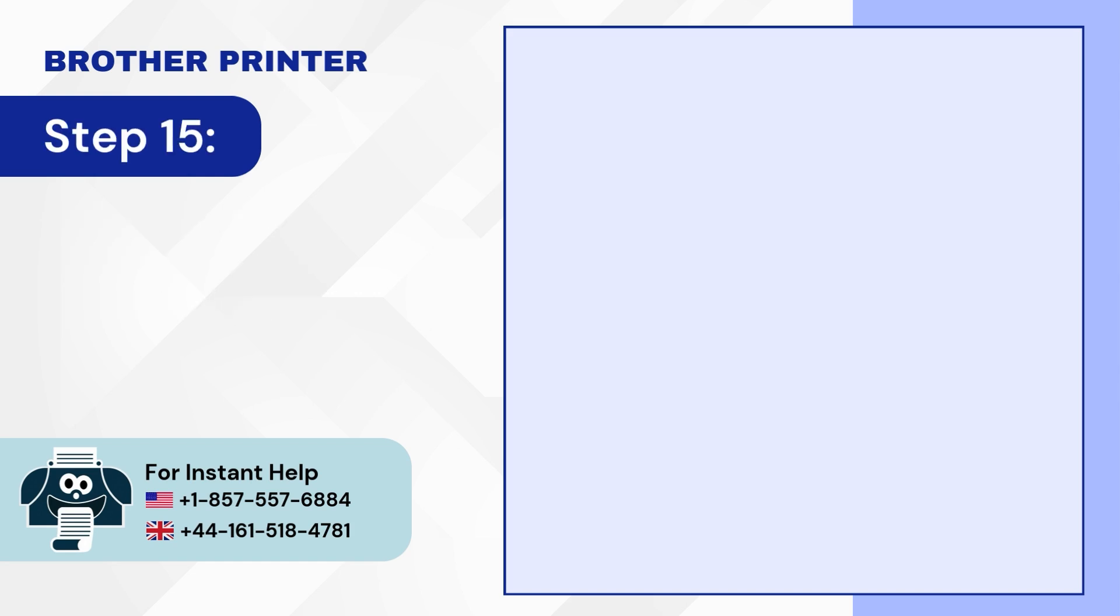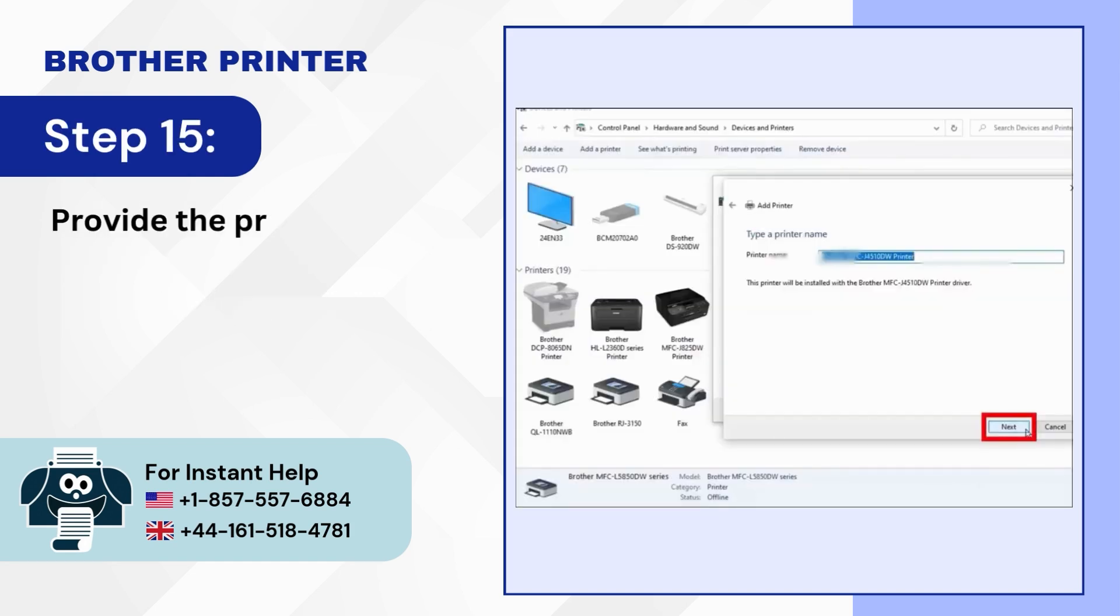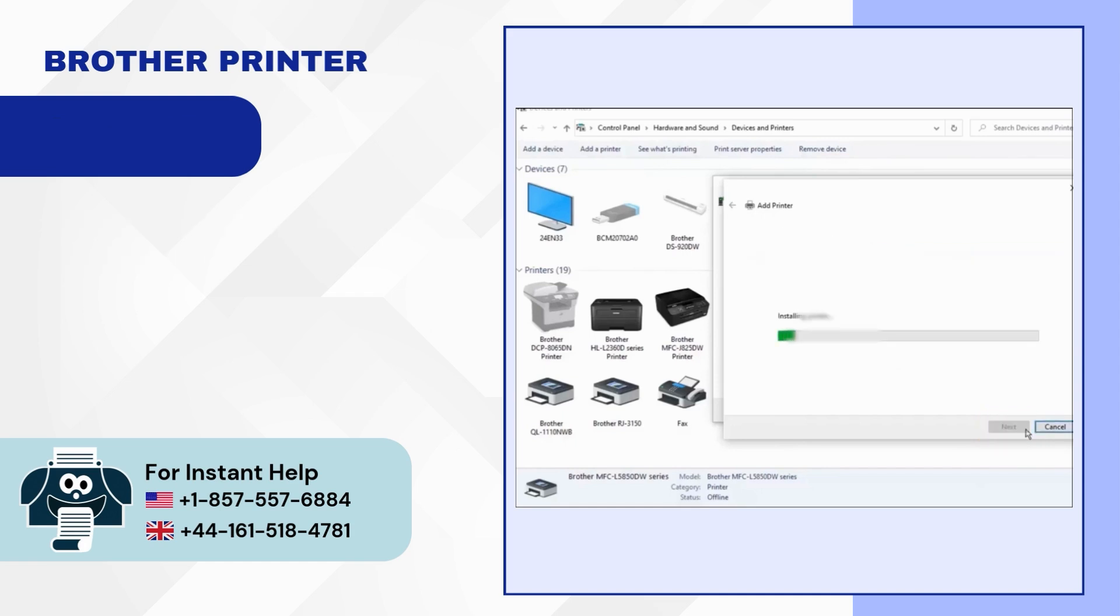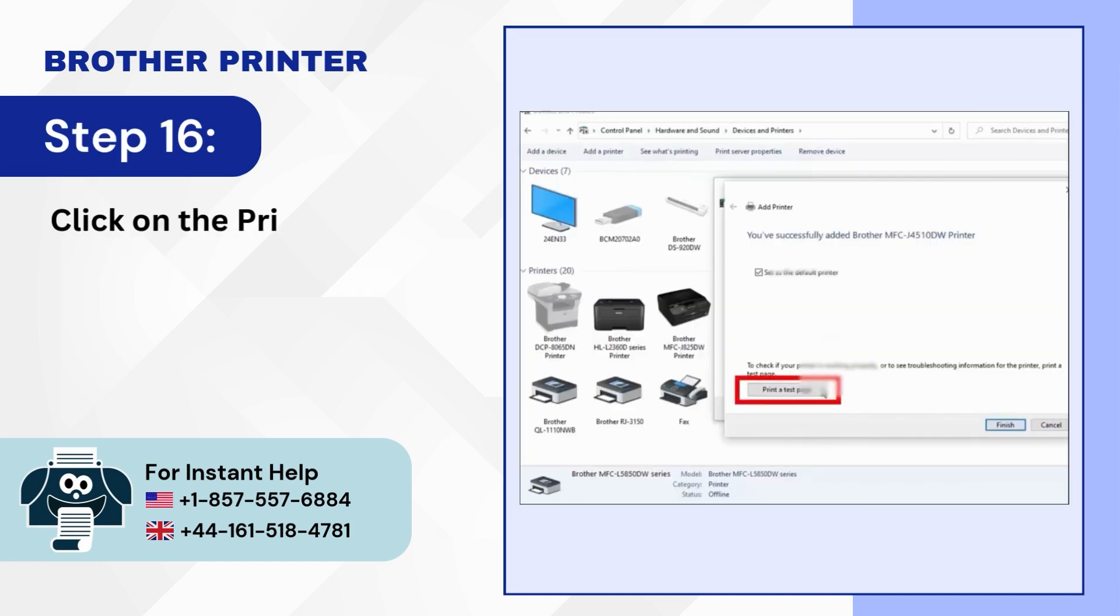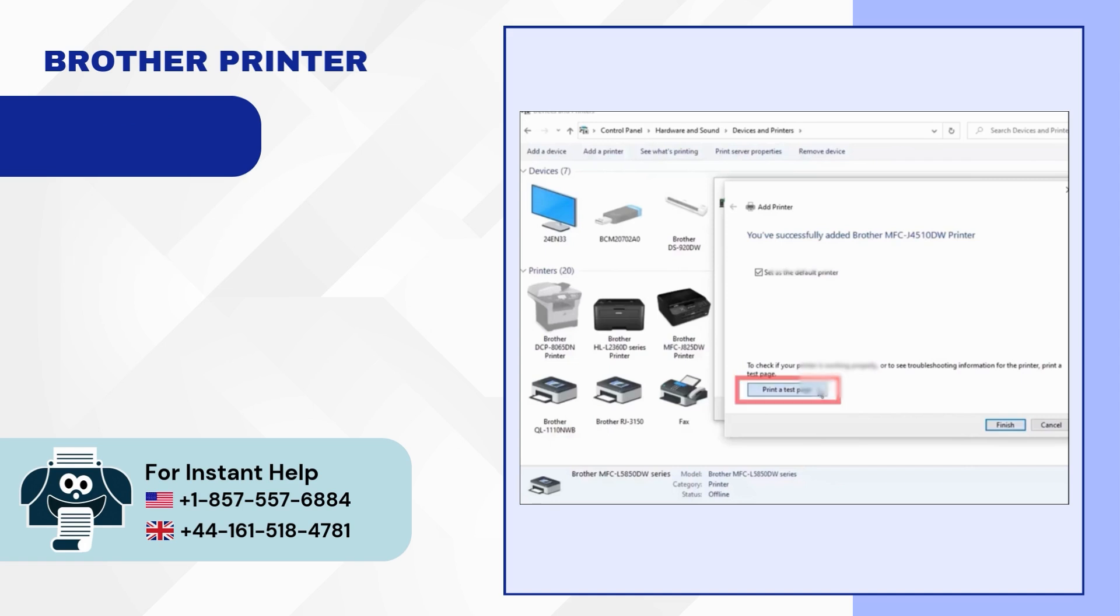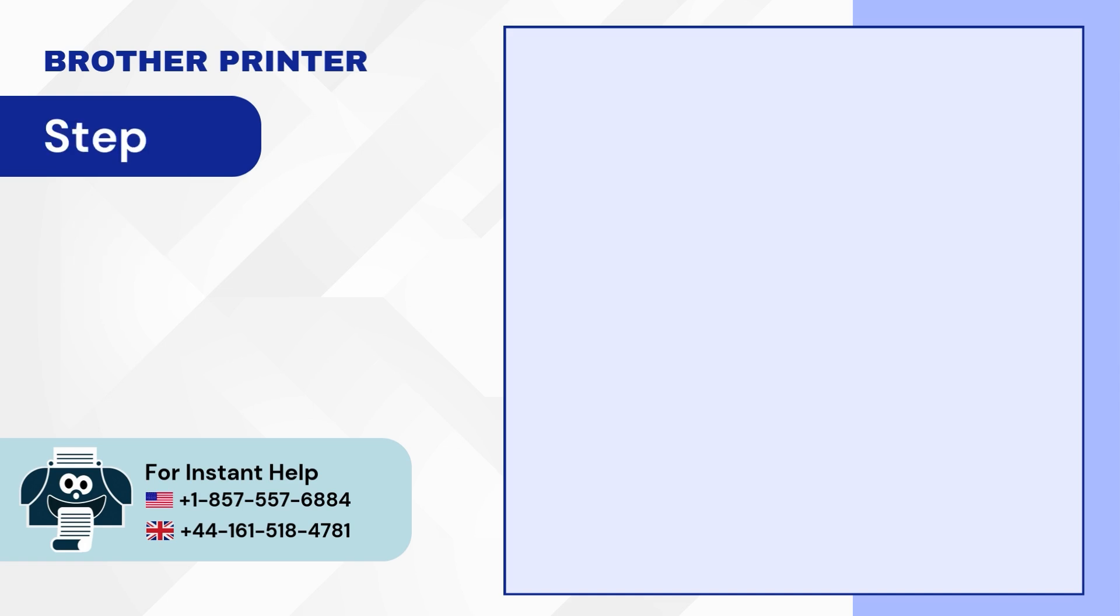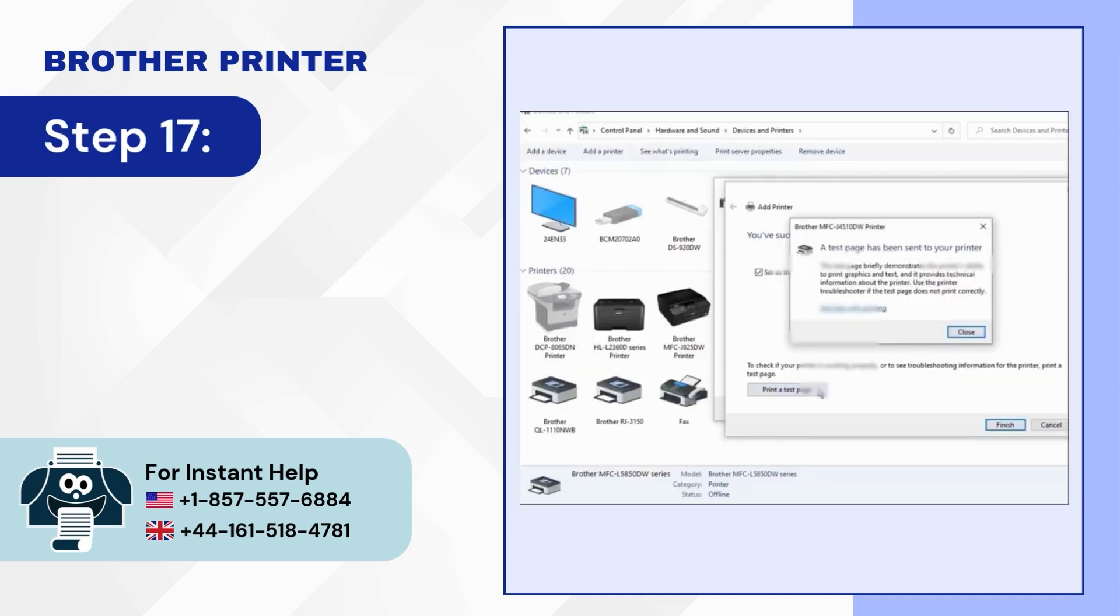Step 15: Provide the printer name or click next. Step 16: Click on the print a test page option. Step 17: Click close. Then click on finish.